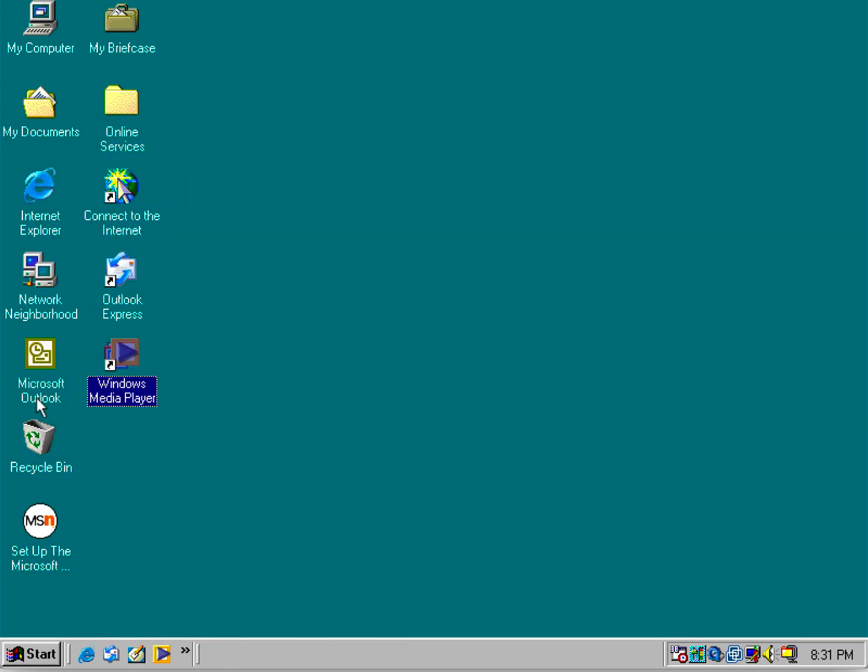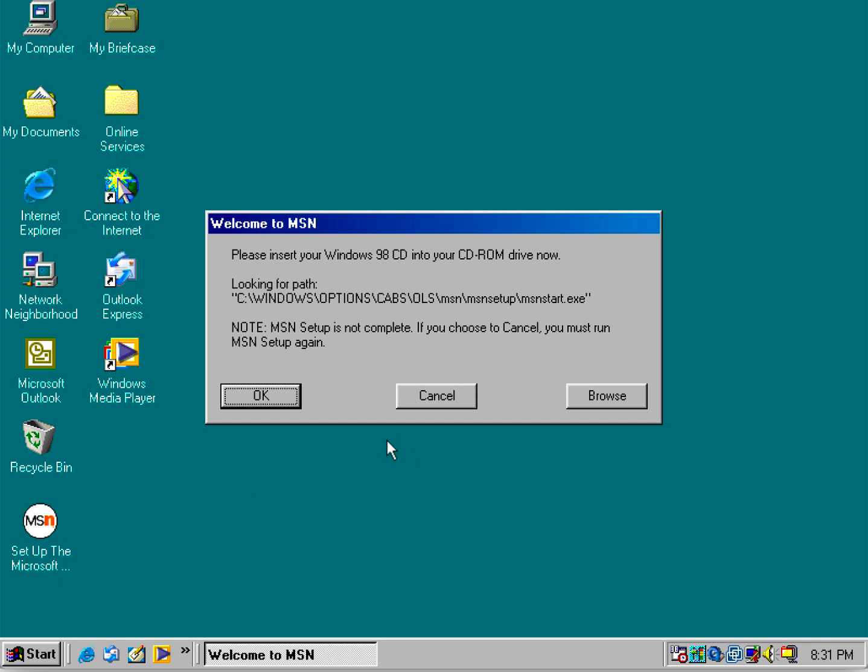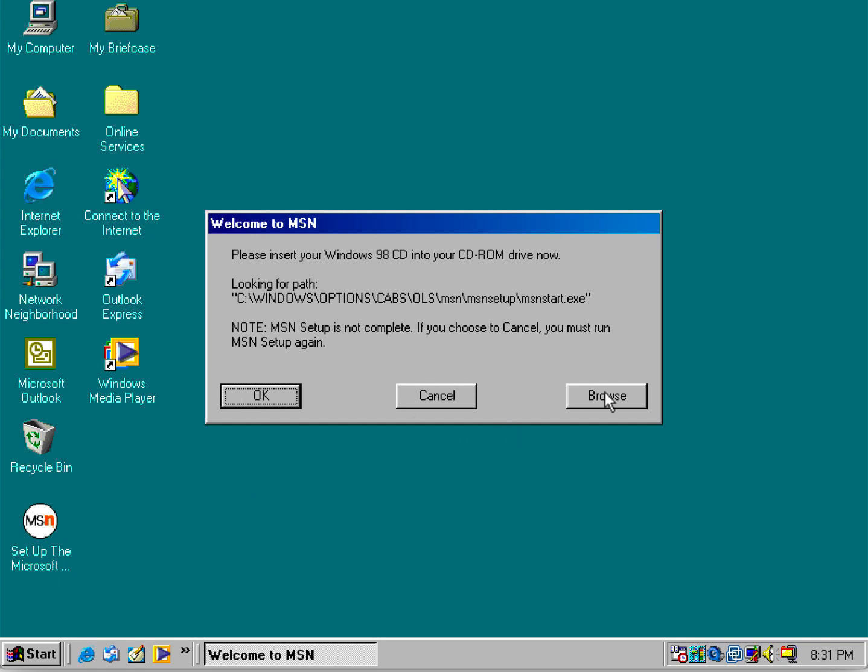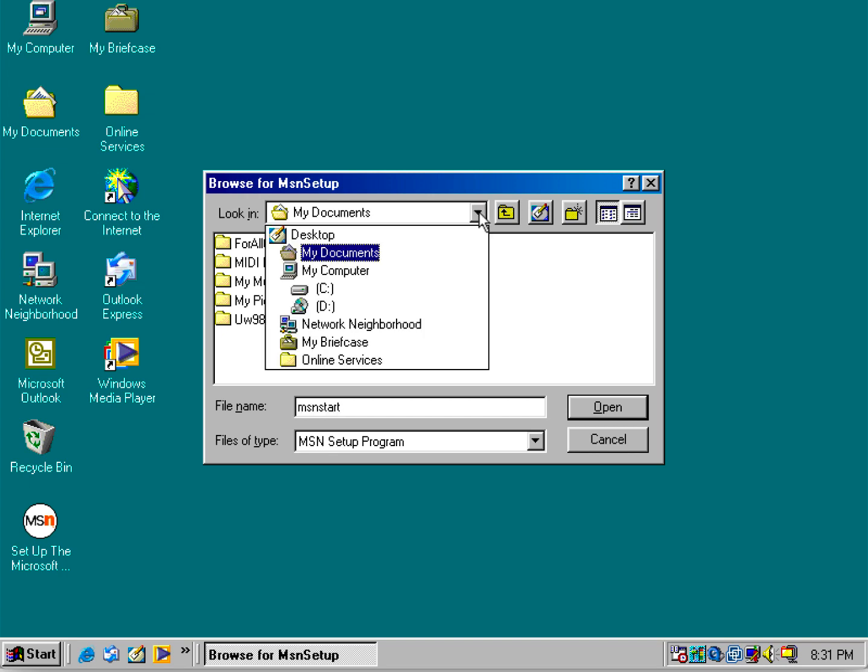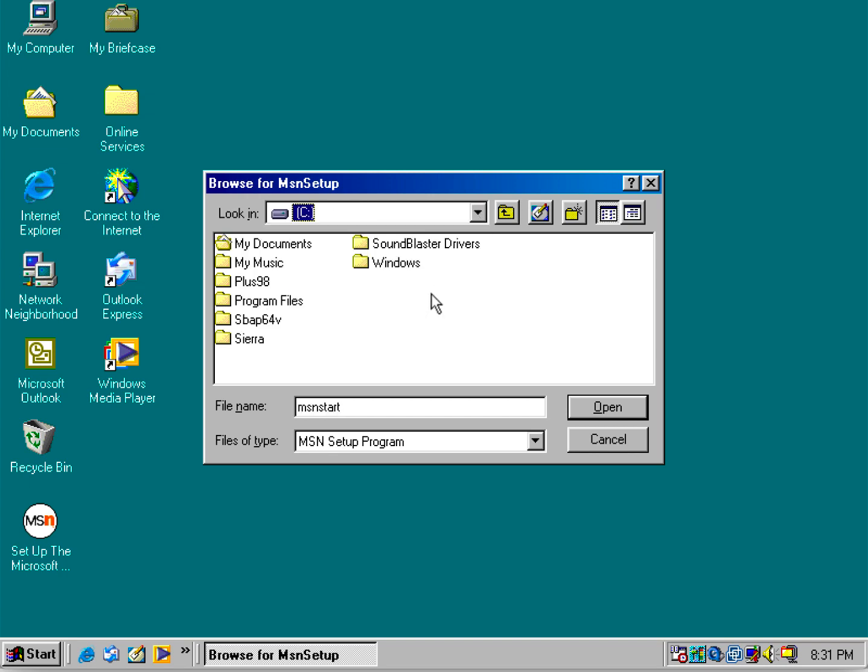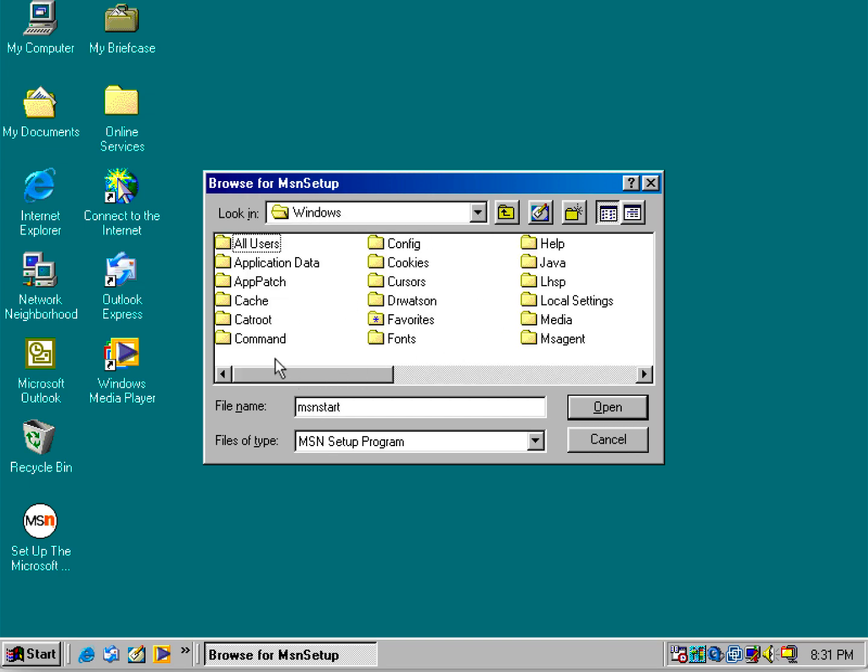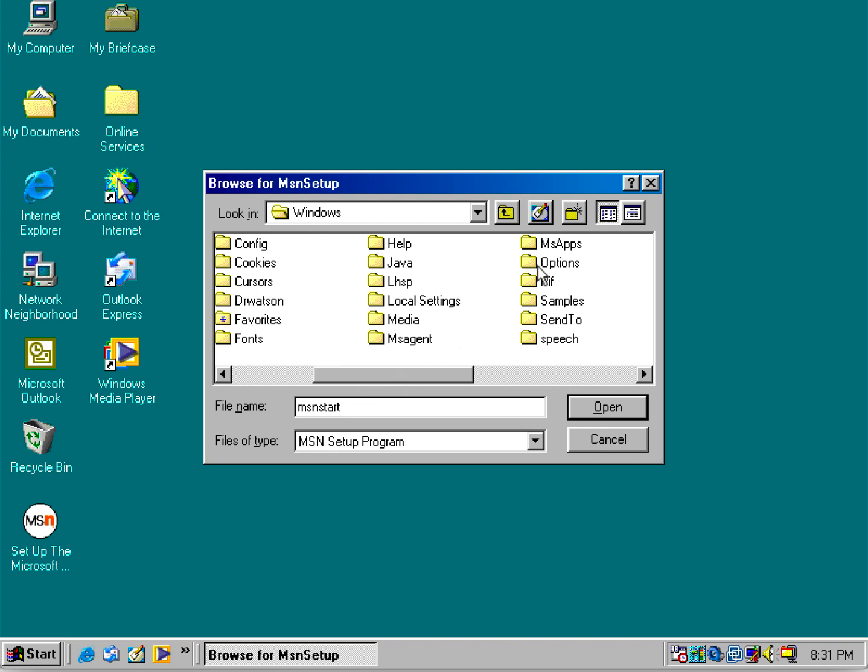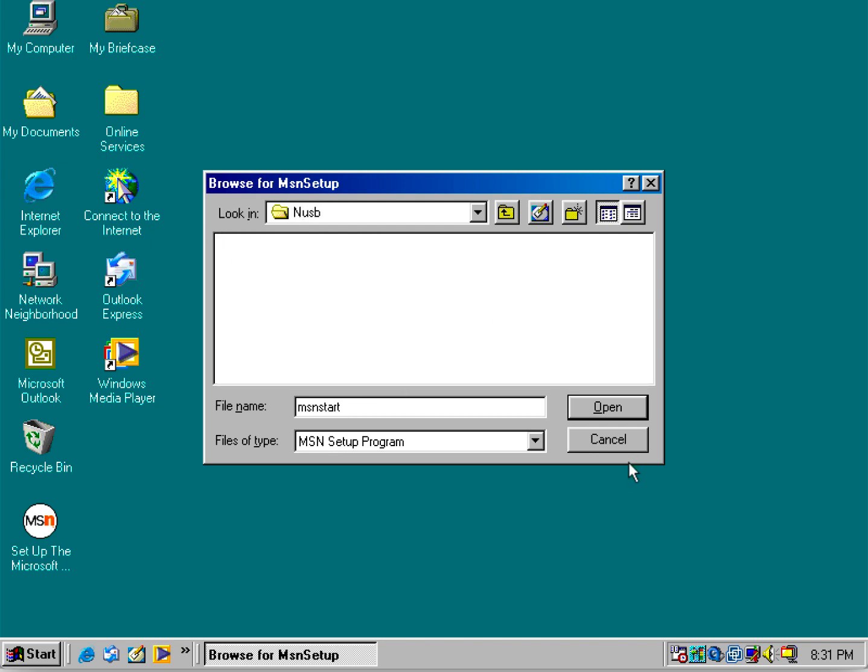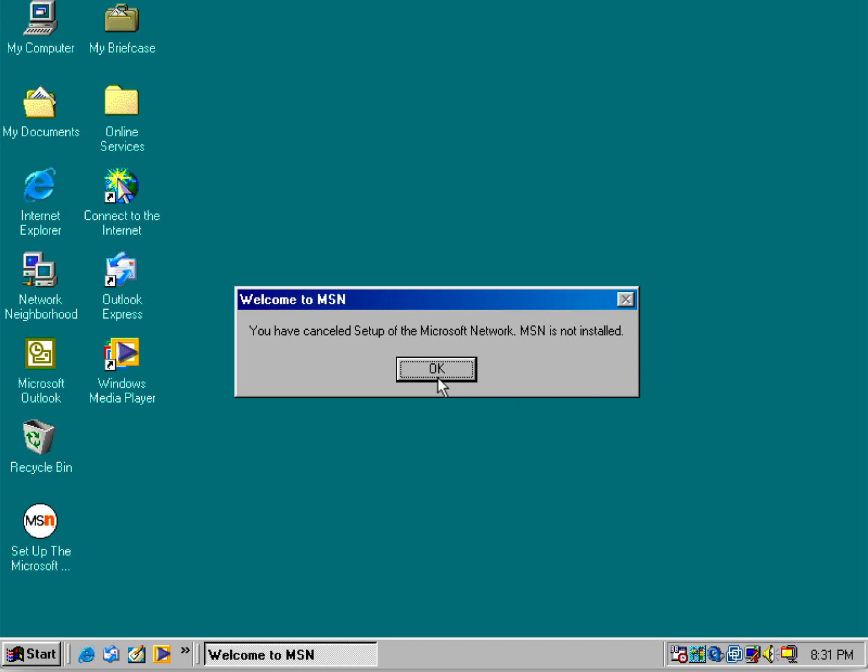You may notice this white MSN icon on the desktop. That's an old version of MSN Explorer. Even though it's asking for the Windows 98 disk, we'll go to the cabs directory. Unfortunately, we can't install it.